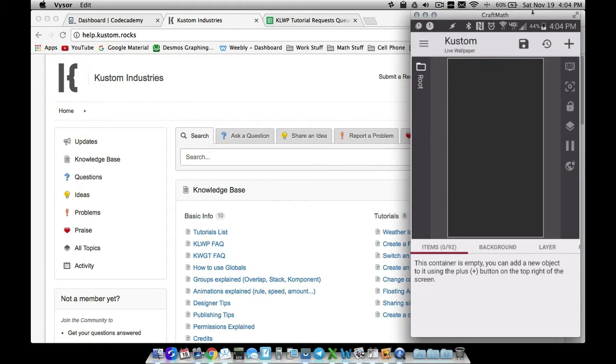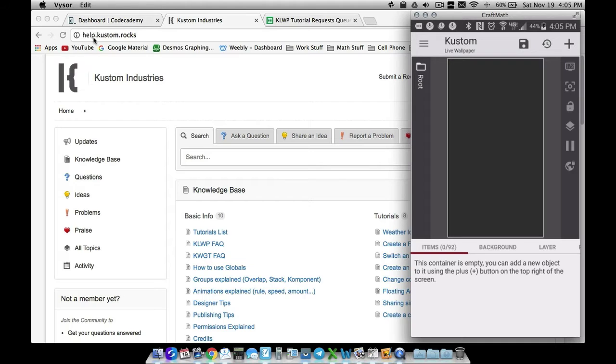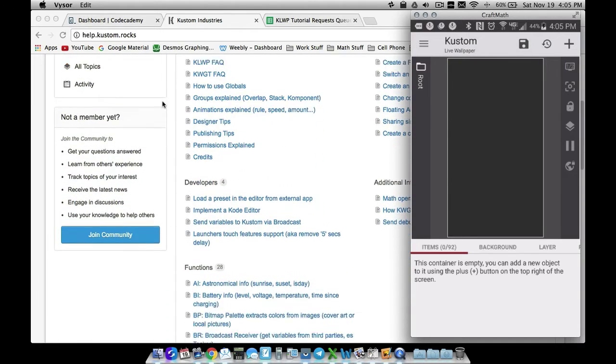I did get a request on functions for dates, times, weather, and things like that. One place, just in case you haven't been here, this is the best place to go to get all the functions because the app does not show you all of the functions that are actually built into KOWP. Go over to help.custom.rocks.